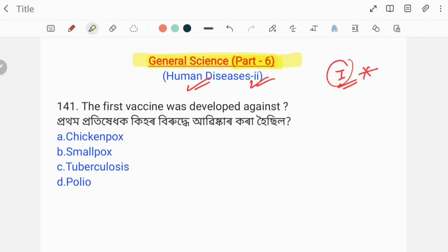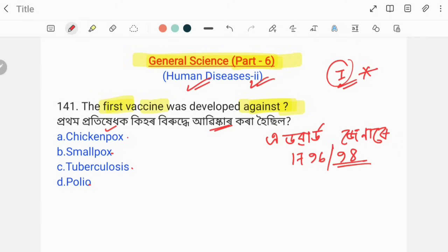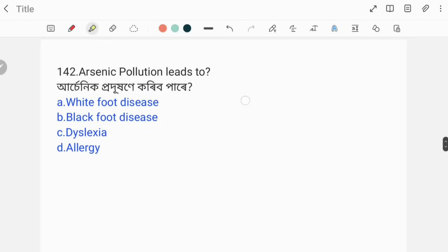The first vaccine was developed against smallpox. It was the first successful vaccine against smallpox. Option number B, smallpox, is the correct answer.